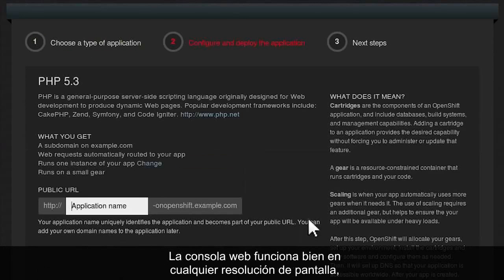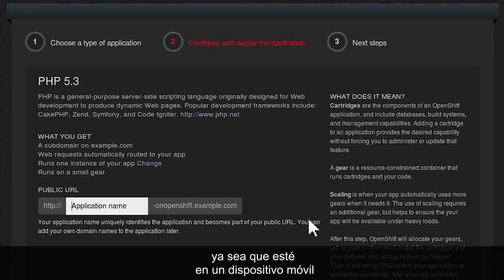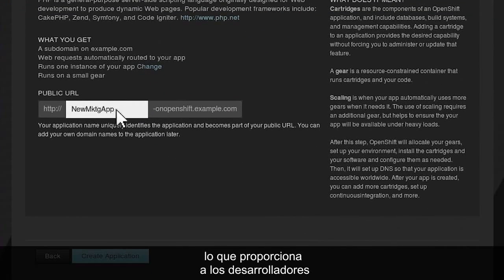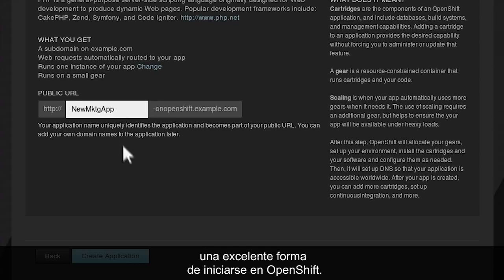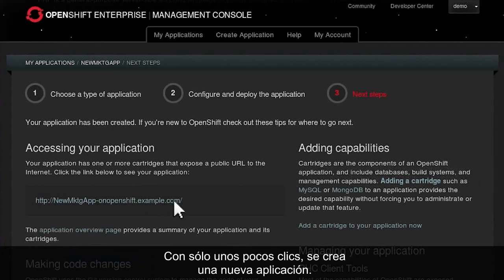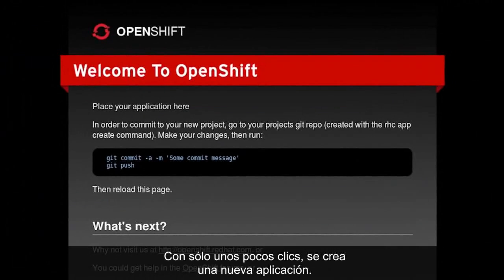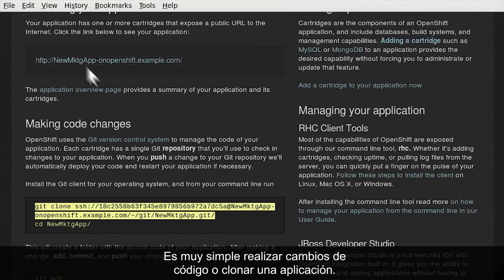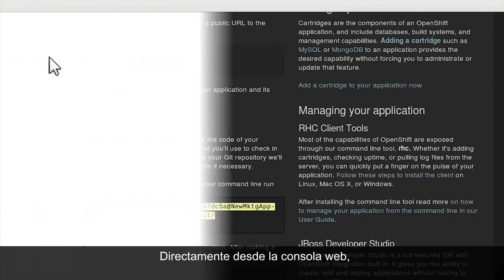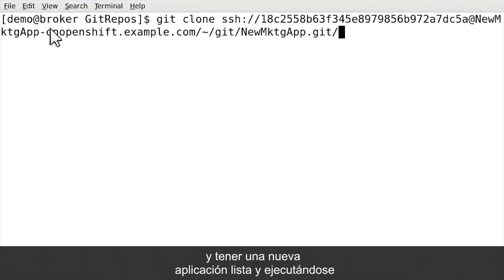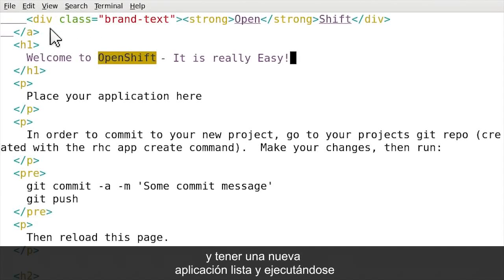The web console works well at any screen resolution, whether you're on a mobile device or widescreen monitor, providing a great way for developers to get started with OpenShift. With just a few quick clicks, a new application is created. Making code changes or cloning an application is just as simple — directly from the web console, a developer can copy and paste code and have a new application up and running in minutes.